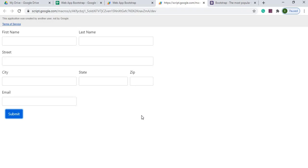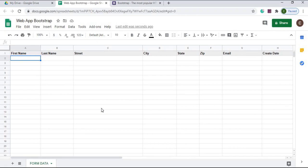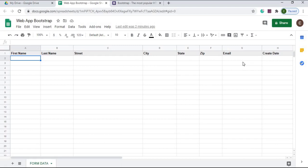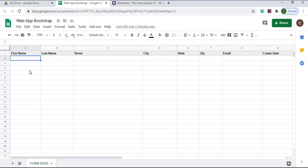Here I have the start of my new Google Sheet. I'm calling it 'Web App Bootstrap' as the spreadsheet name and I have a sheet called 'form data'. All I have here is a header record: first name, last name, street, city, state, zip, email, and create date. These are the fields I'm going to be passing in from my web app form. That completes this sheet.